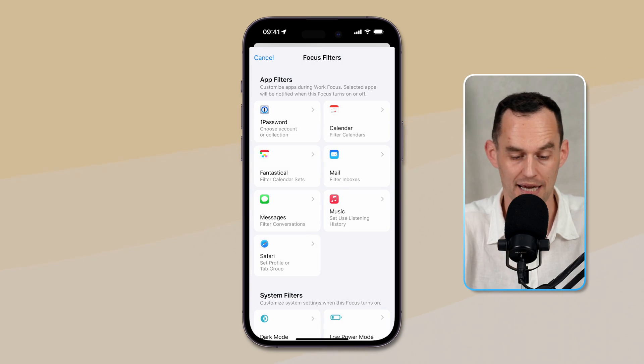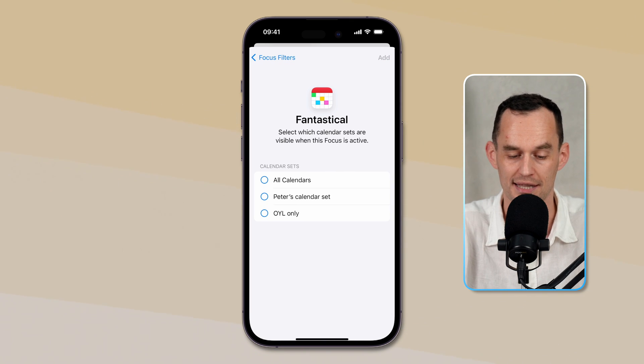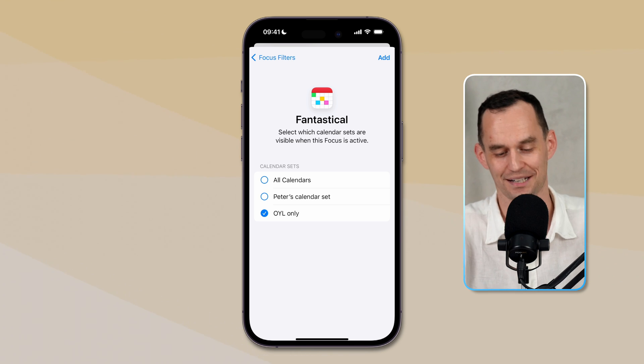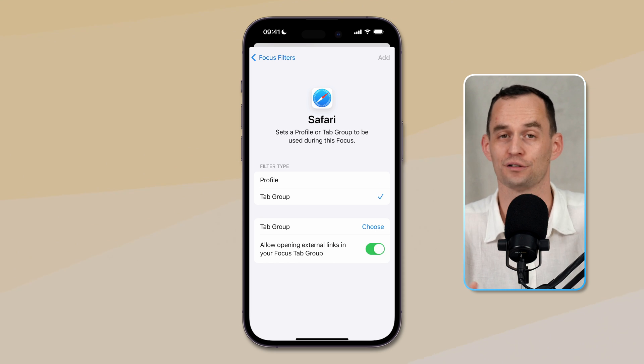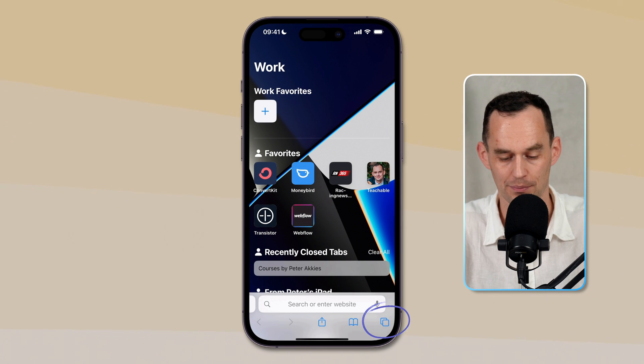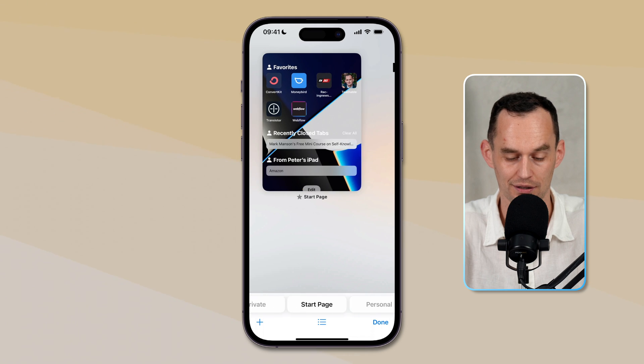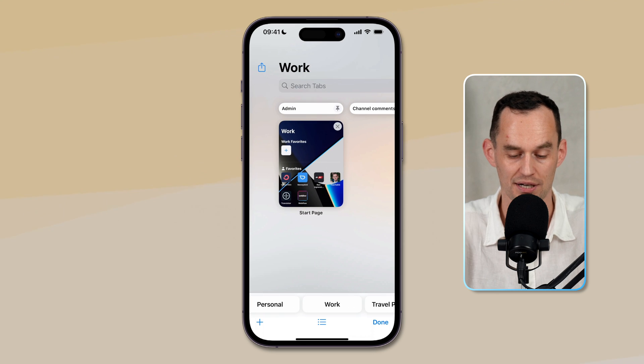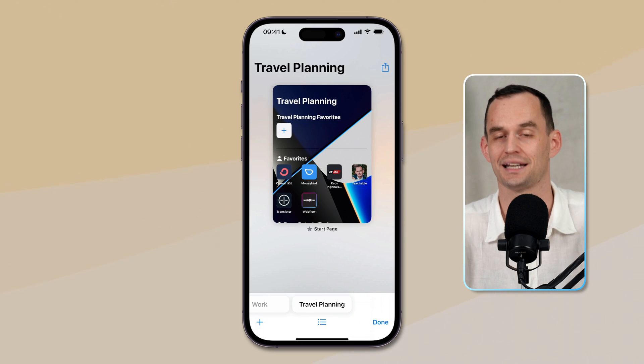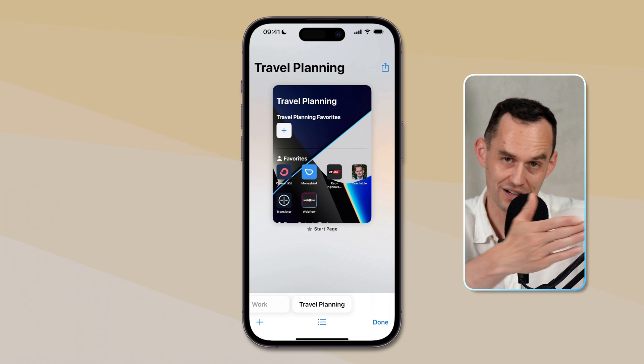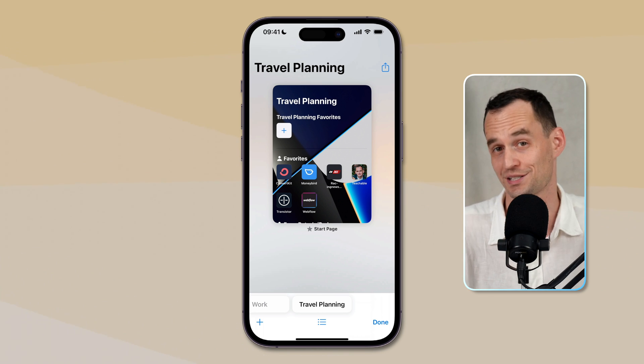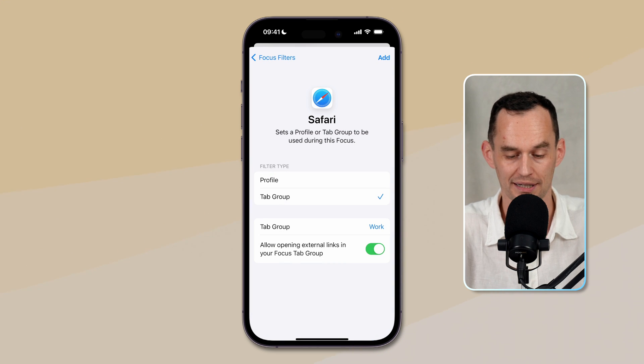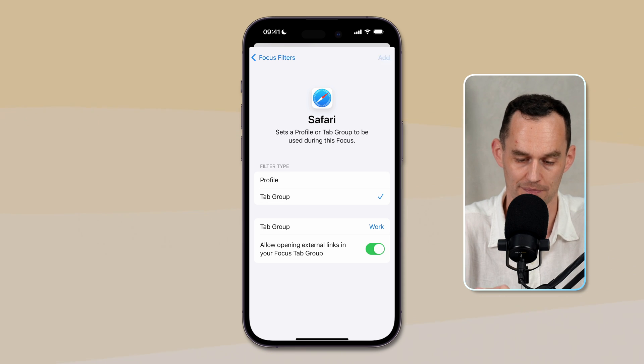This also works with third party apps. For example, in Fantastical, what I can do is I can say, I only want to see this set of calendars when I'm in work focus, or I only want to see this set of calendars. In Safari, you can use different tab groups. You may not have known that there are different tab groups in Safari. I'll show you what that's like. If you go to Safari and you just press this little button on the bottom right here, the tab button, you'll see that I have, in addition to the private browsing mode and the start page, I have a personal group of tabs, and I have work tabs, and I also have a travel planning set. And so what I can do is in the morning, if I am browsing and I've got some personal pages open with the news, once I get to work, it will sort of hide those and show me only the work tabs, perhaps the ones that I still had open from yesterday. So we can set that up as well. I can say, you know what, I want to show my work tab group in Safari when my work focus turns on.